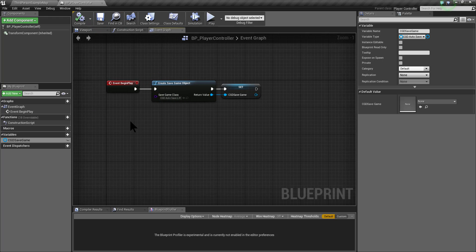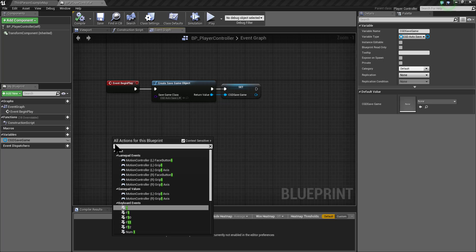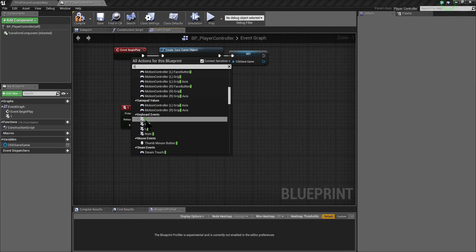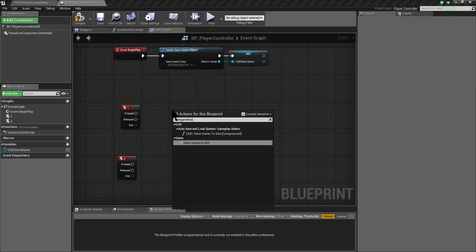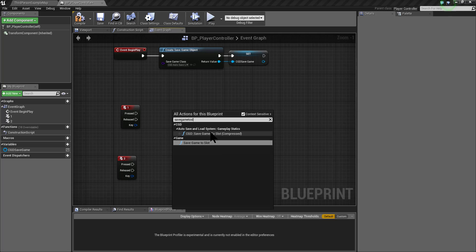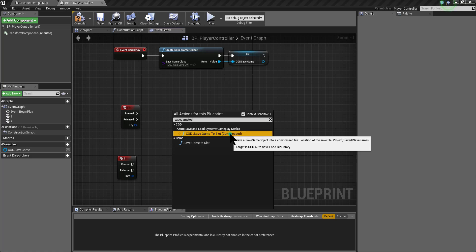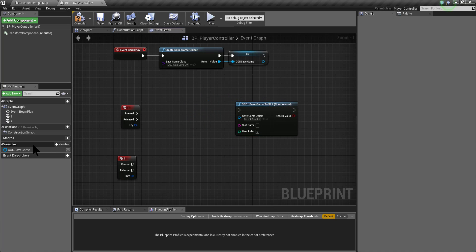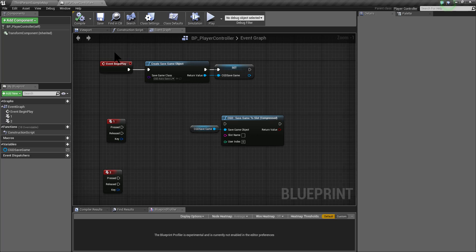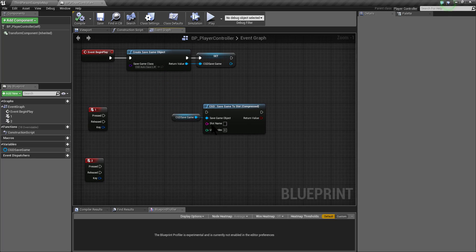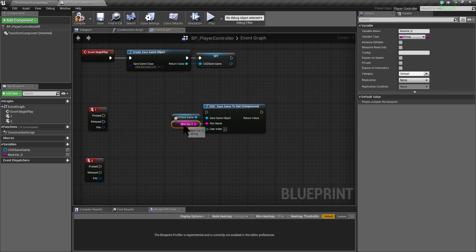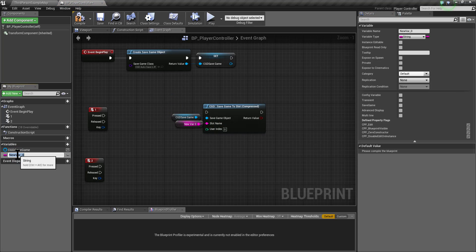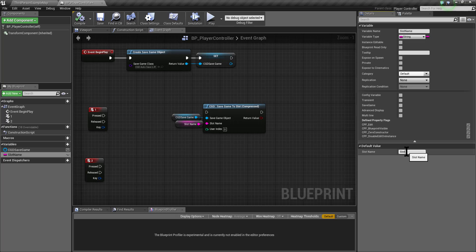We are going to use the key event 1 for saving our game and the key event 2 for loading our game. So create the two events. For saving our game, we need to use the save game to slot node. For this tutorial, we are going to use the save game to slot compressed version from this plugin. Create the node and set the save game object reference to the reference we created before. For the slot name, you need to promote the variable and let's call it slot name, and for the value, we are going to call it slot01.